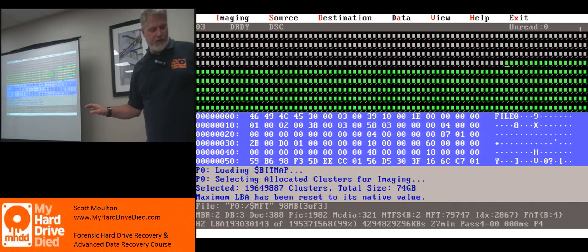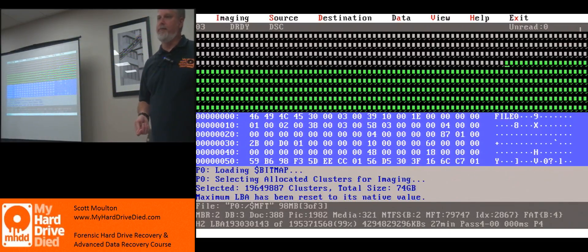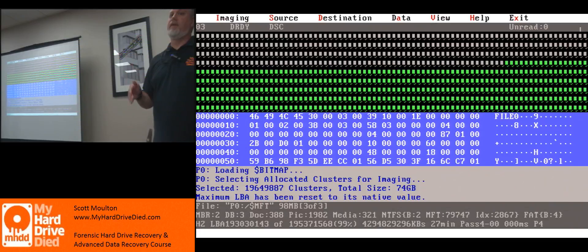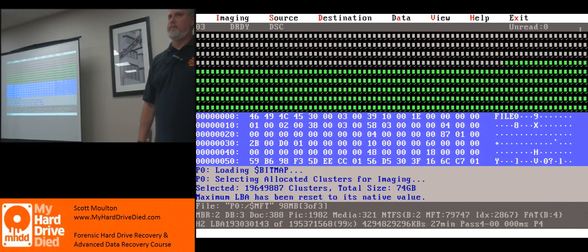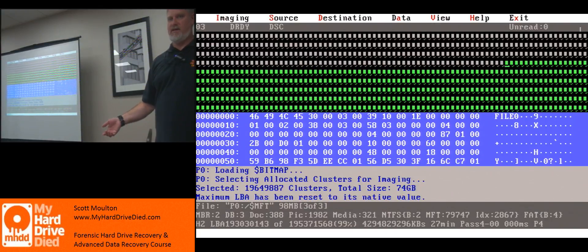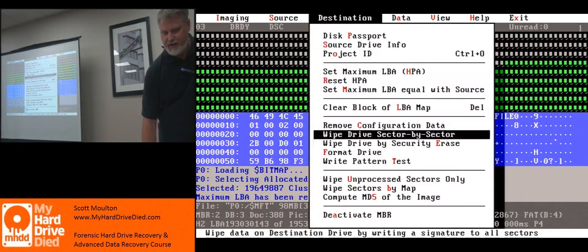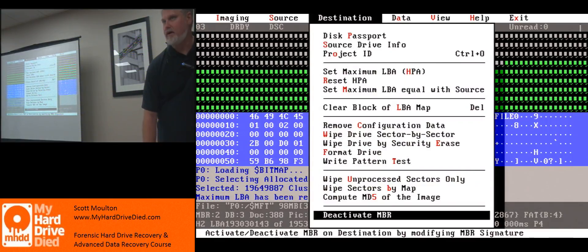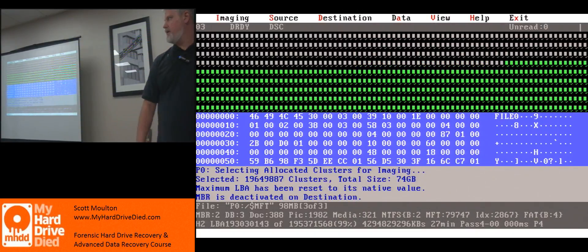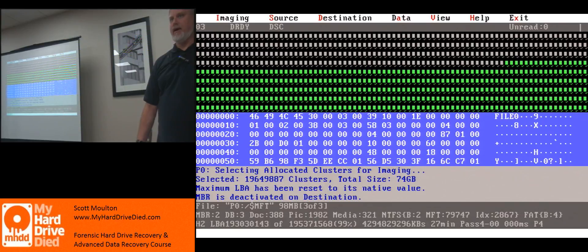The other thing is, if I plug this into Windows right now and I don't have anything but a file system, and Windows starts crawling through it — it might crash. It doesn't have files to look at, it has nothing to see. So that's another reason I go here, all the way down to deactivate MBR, and I turn off the MBR so Windows won't see it. That way I don't cause it to crash, because I need to use my DeepSpar tool.